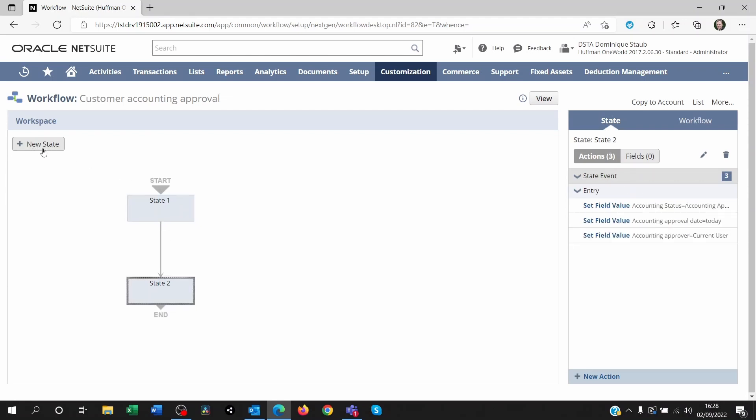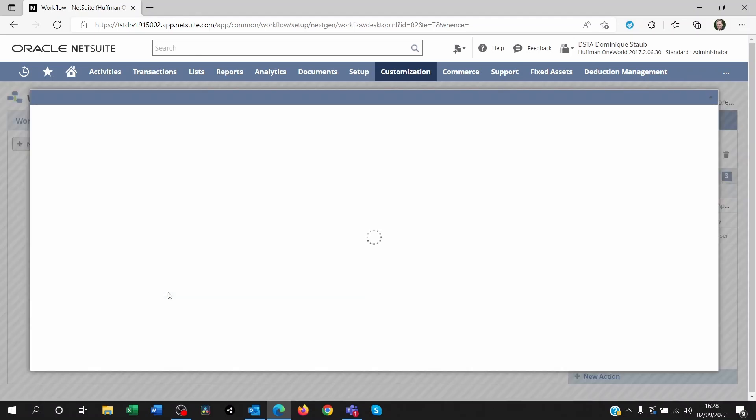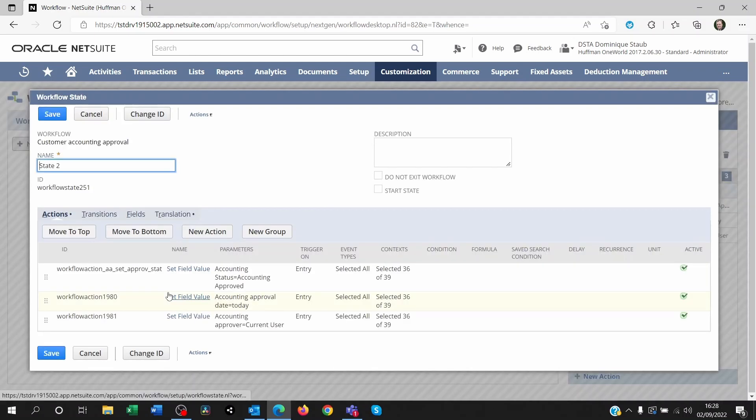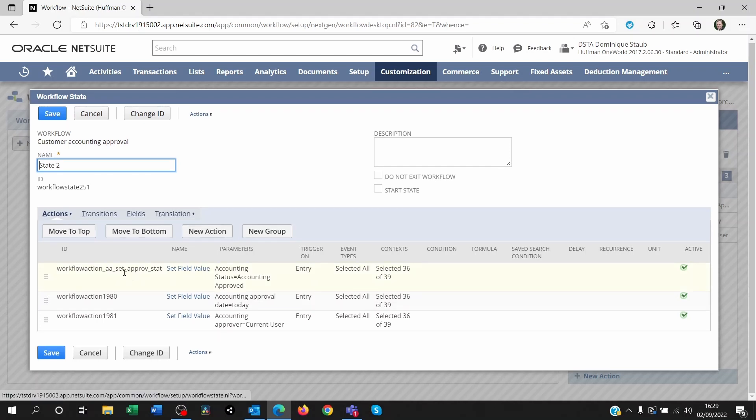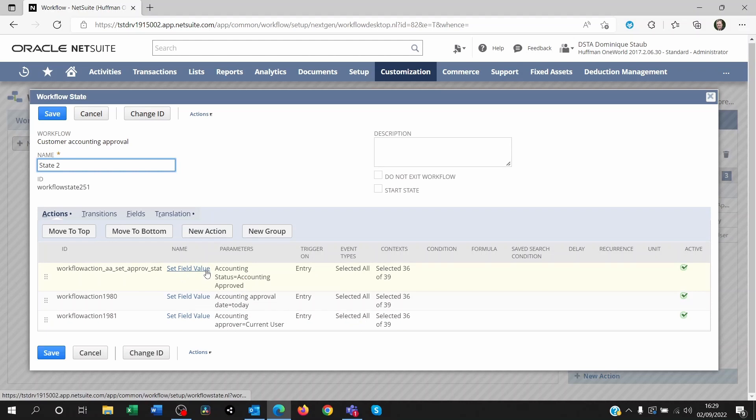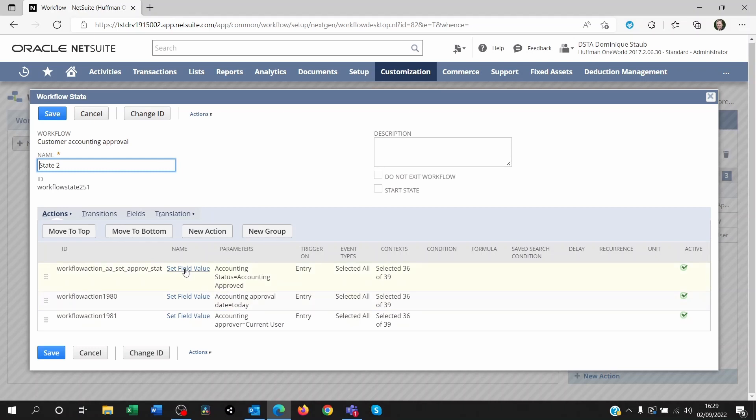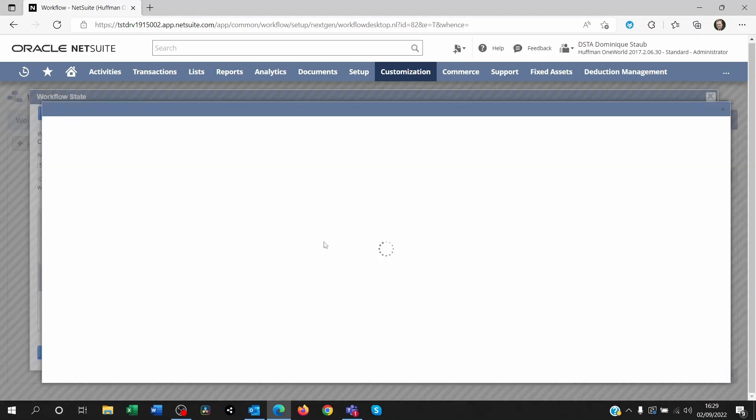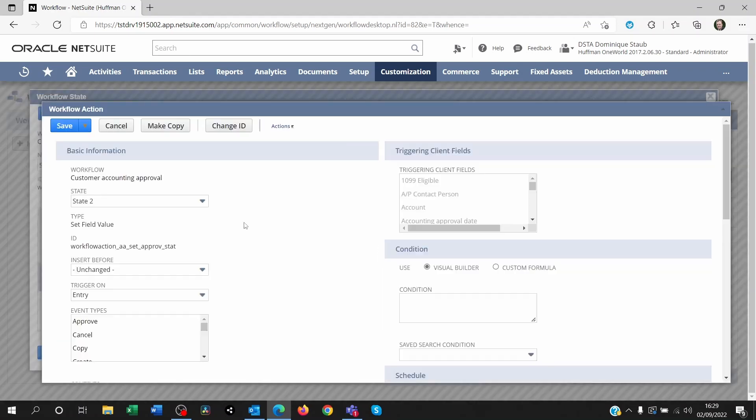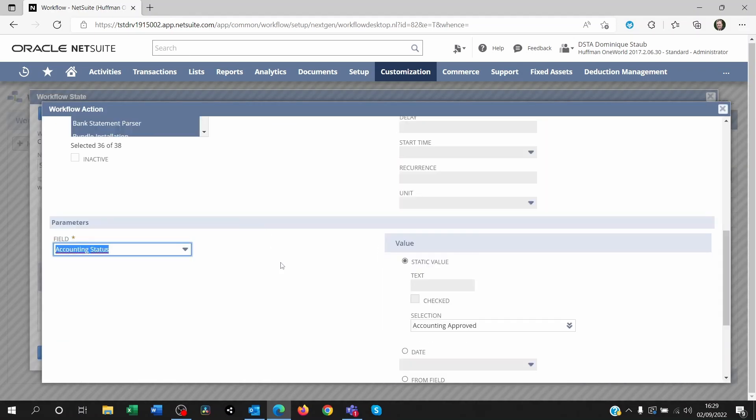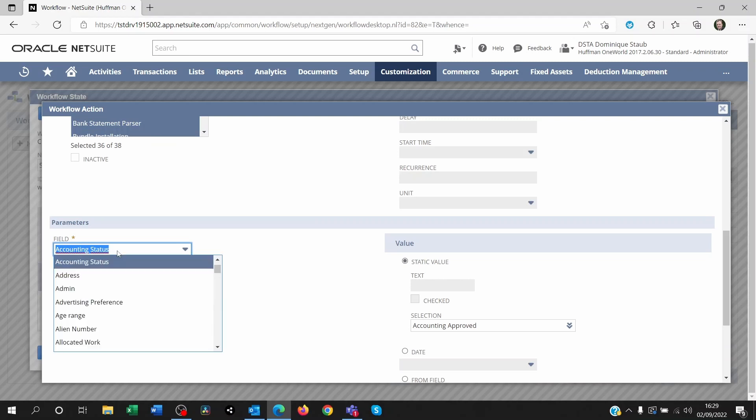So you'll click on new state and it will create the second box here, state two. Double click on that and go to new action again. I've got three fields I need to populate. So I won't be doing three on one action. I'm going to be creating one action per field that I want to populate.